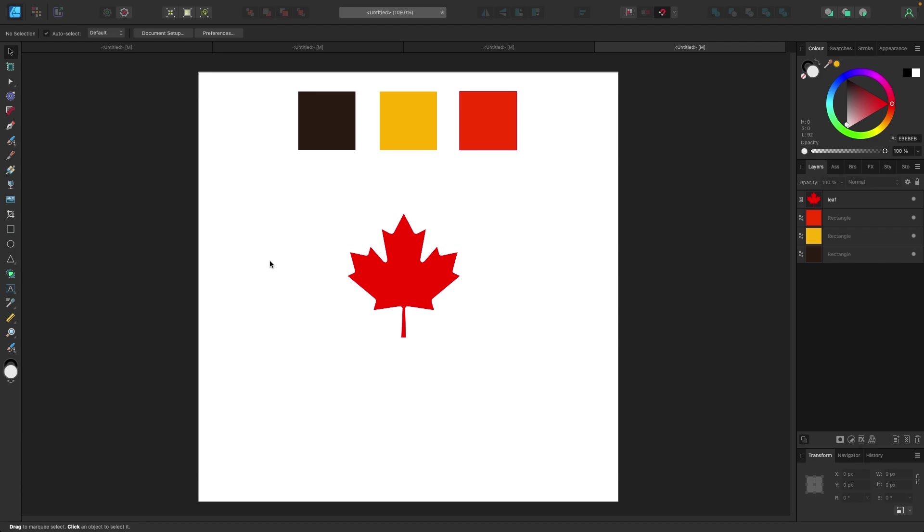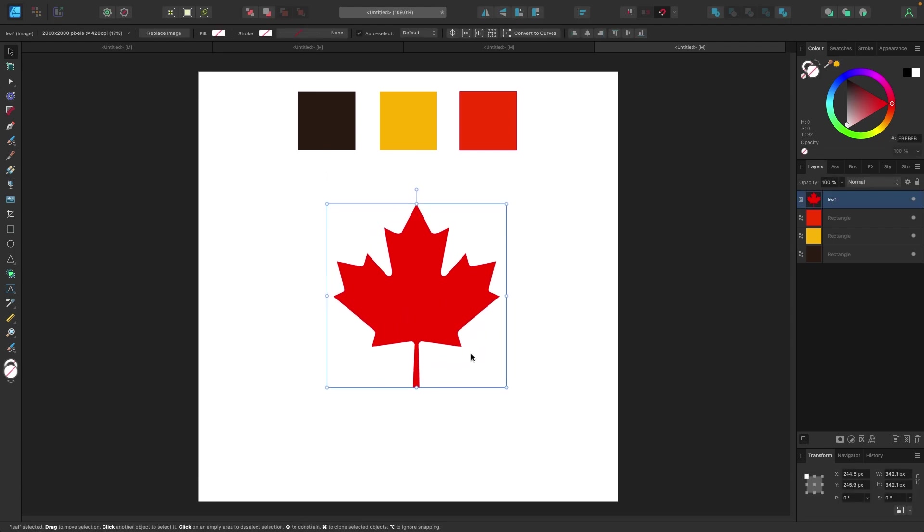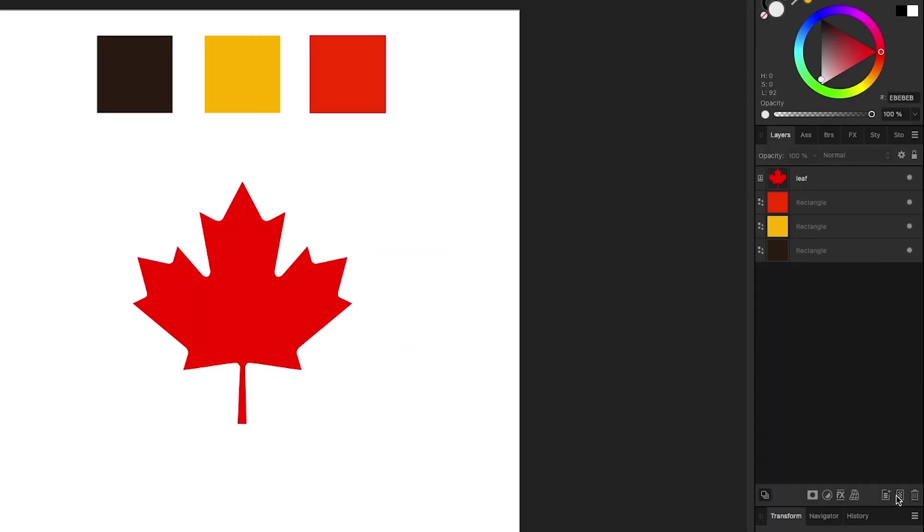If it's blown up to any size it wouldn't lose quality. Considering I'm not the best drawer, I'm gonna trace out this leaf using the pen tool. The first thing I need to do is create a new layer to start drawing on. In Affinity Designer you have the option to add a pixel layer or add a layer. I'm gonna add a layer because it's gonna be vector-based.